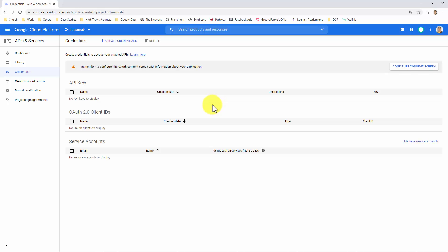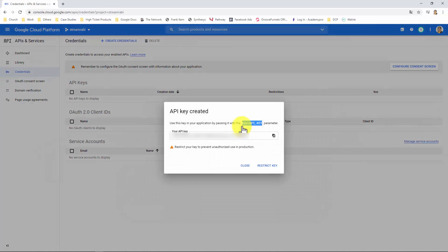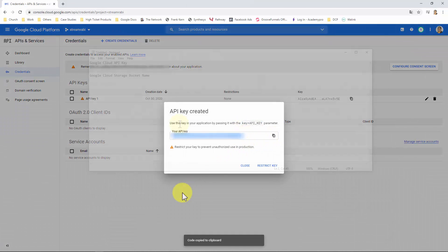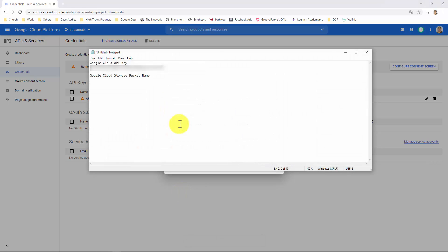Click on Create Credentials. Select API key. And here, you will preview your API key. Just copy it and save it in a safe place. We will tell you what to do with it in just a minute.